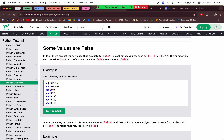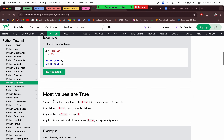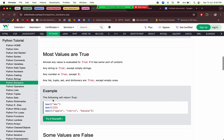Values that evaluate to false include: `False` itself, `None` (a special value for when the data doesn't match any Python type), zero, an empty string, an empty tuple, an empty list, and an empty object.